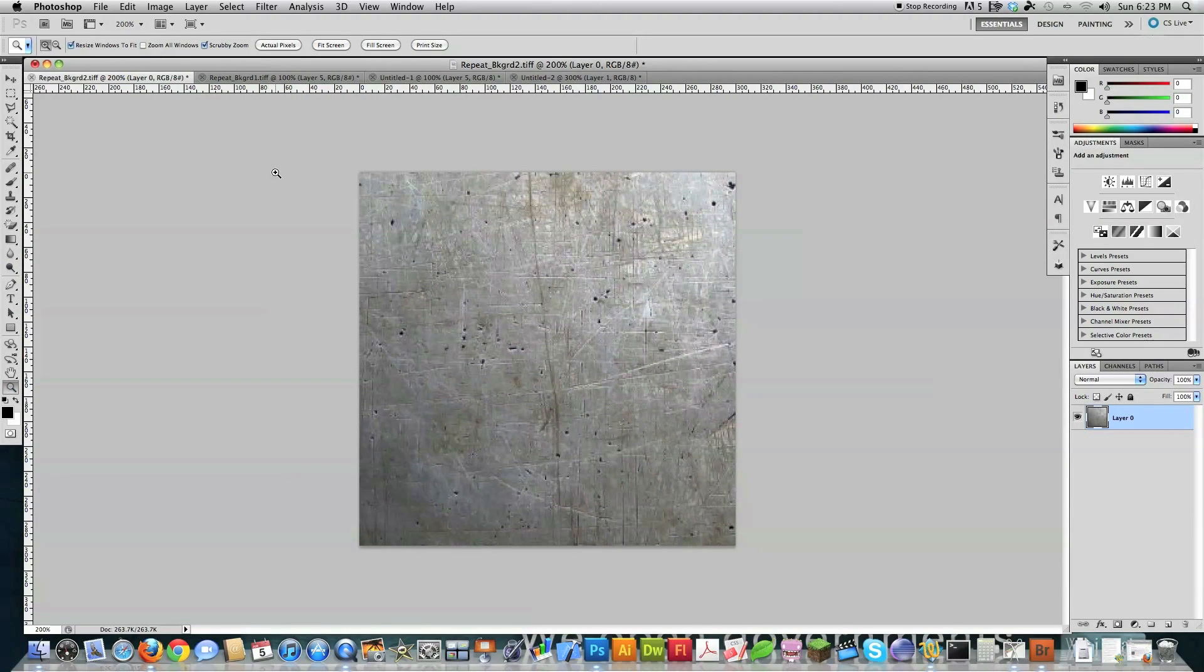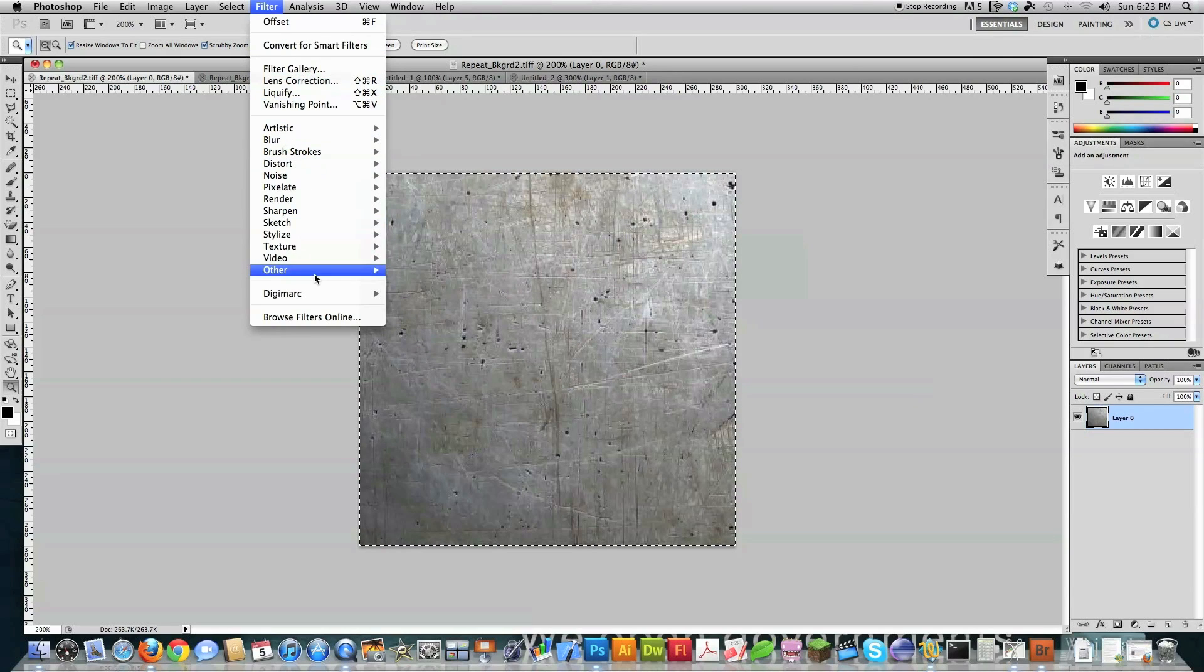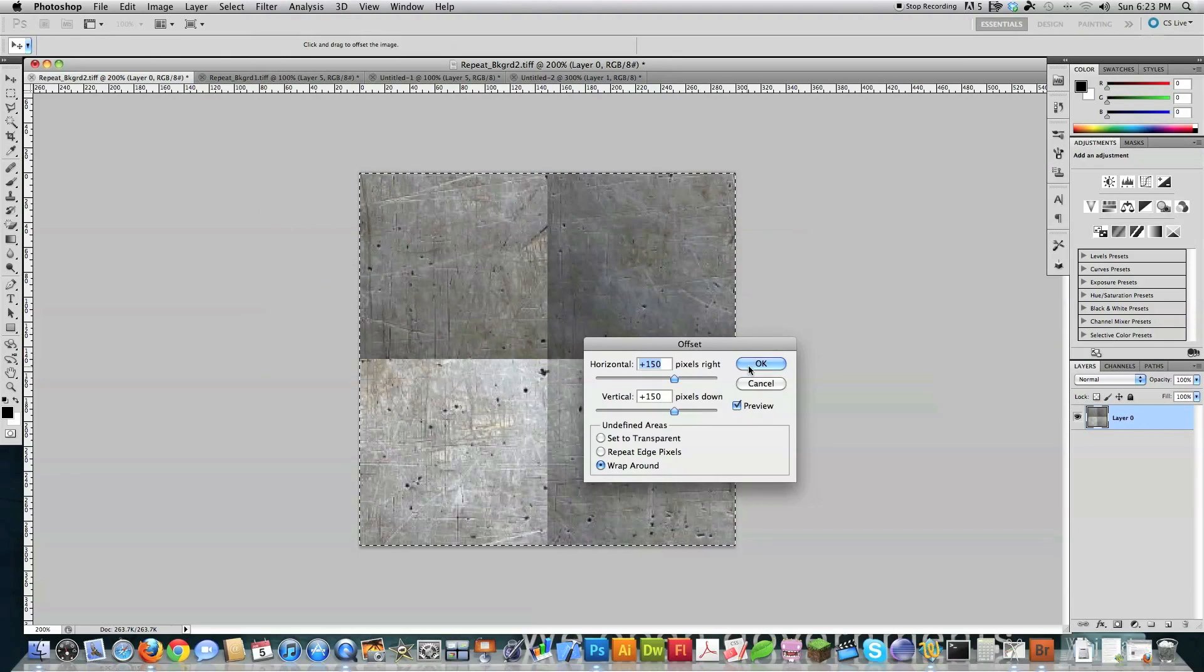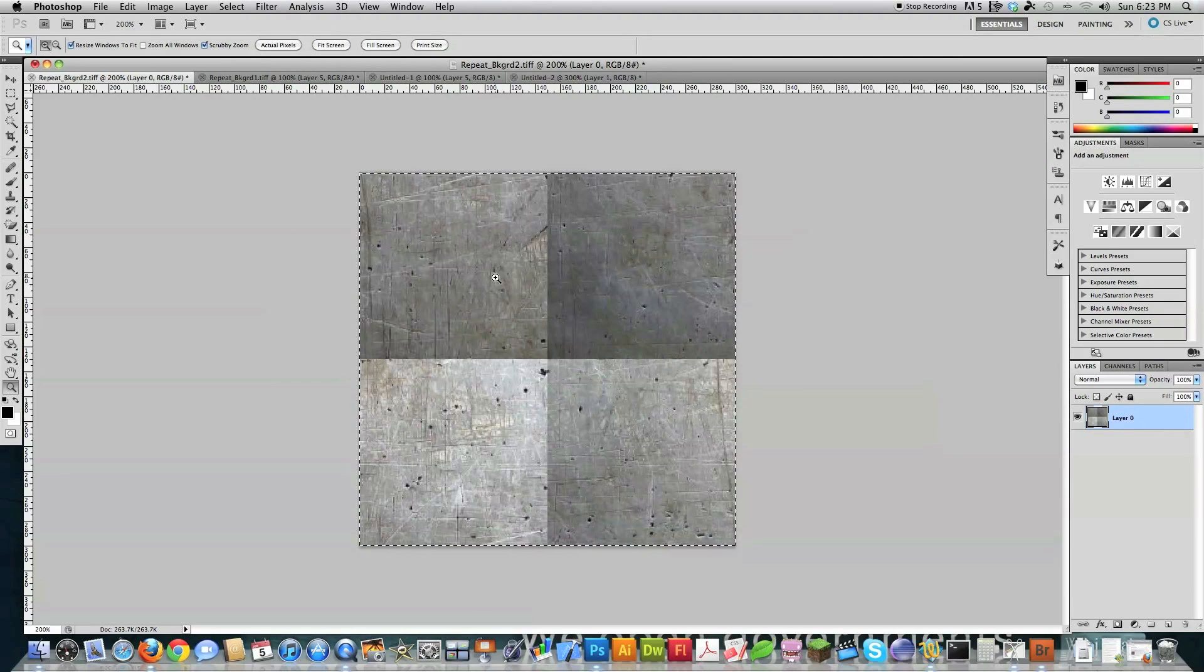Again, this is a 300 by 300 piece. We're going to go in here. Select all. Filter. And I'm going to go into other. And I'm going to hit offset, just like before. Now you can see the problem. Look. See all the different colors? That's bad. Well, there is a way around it.